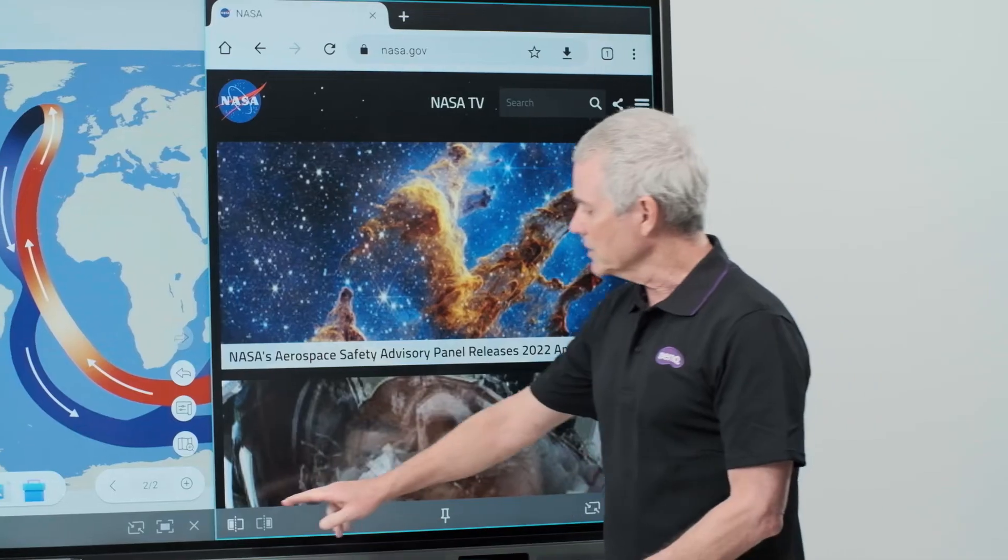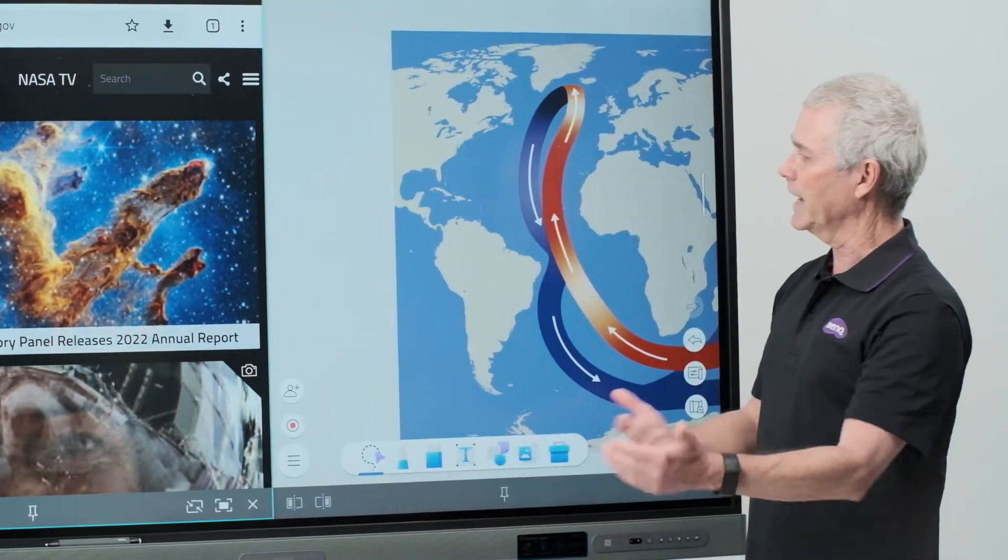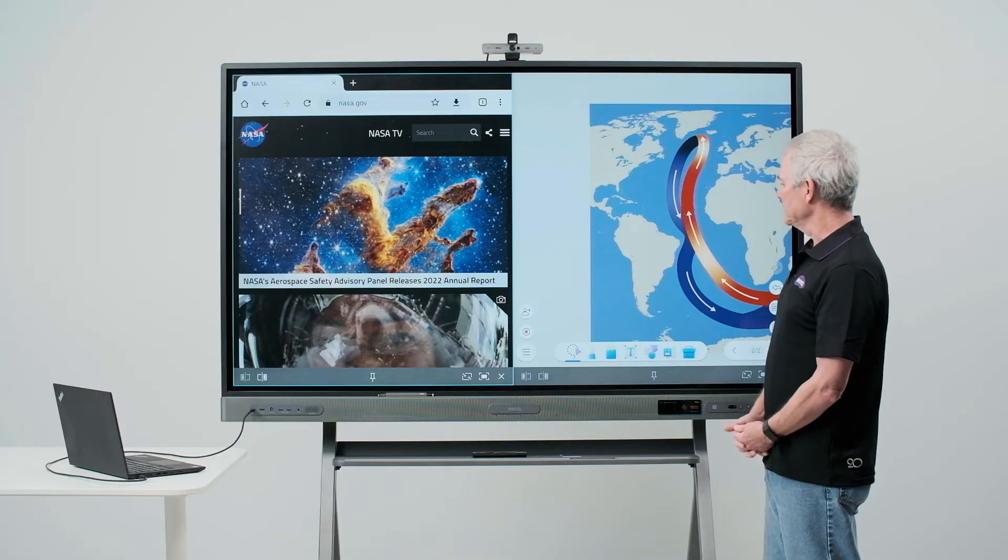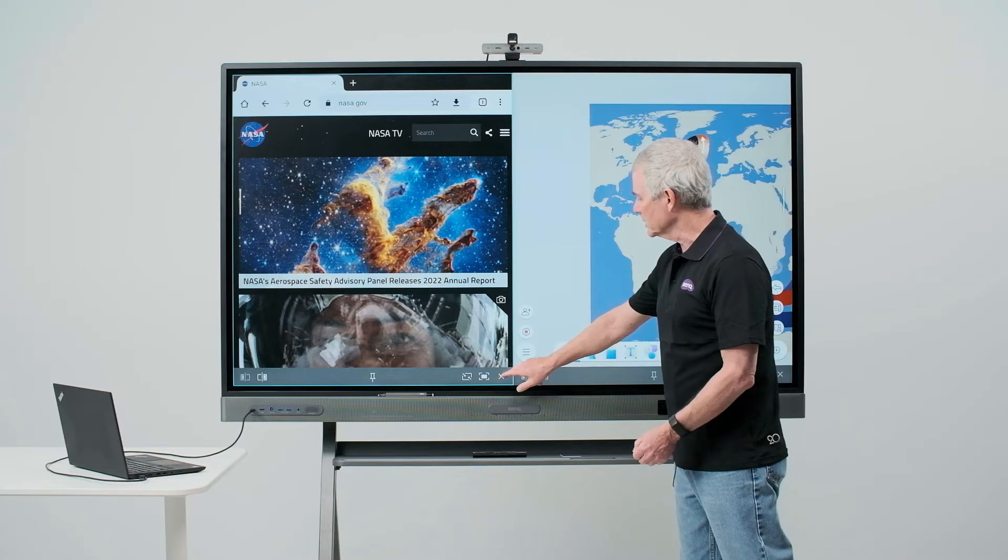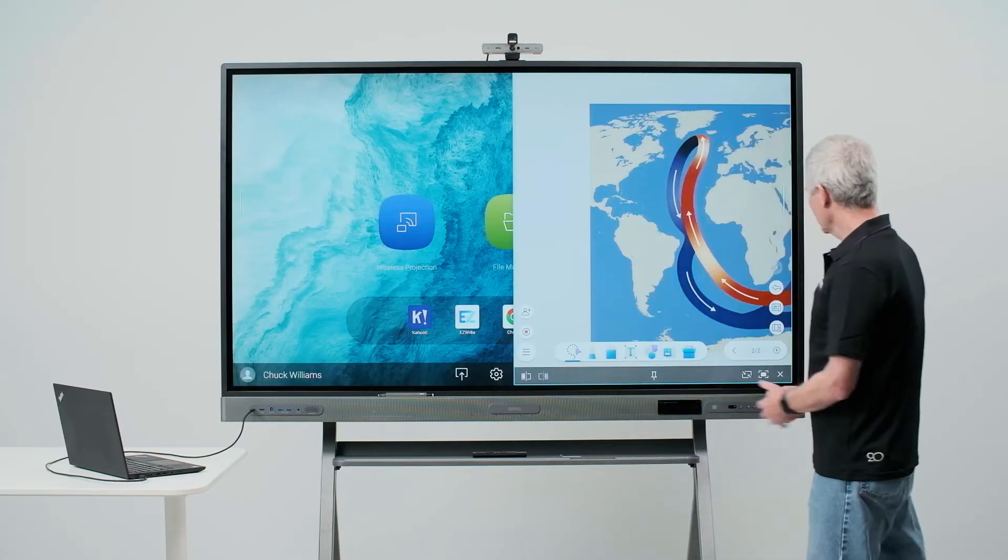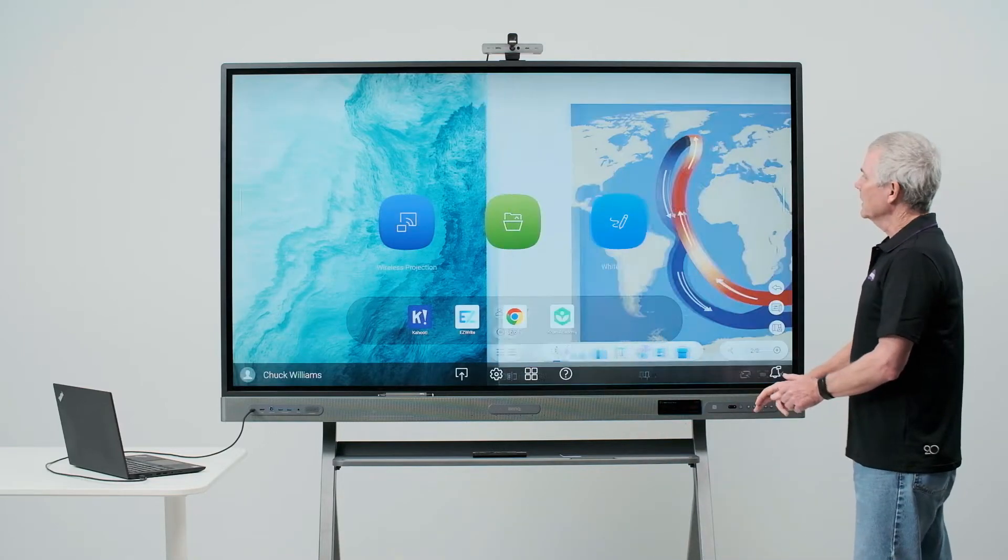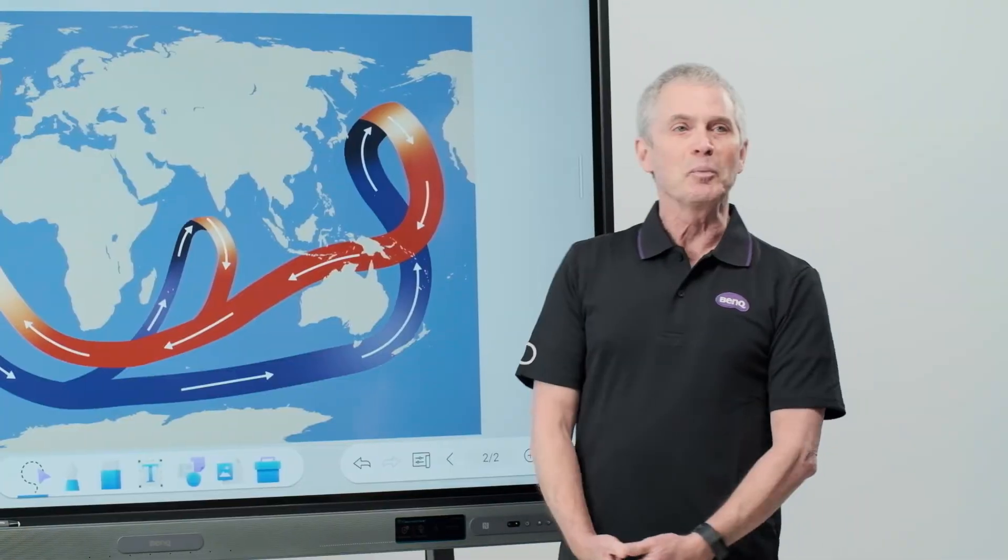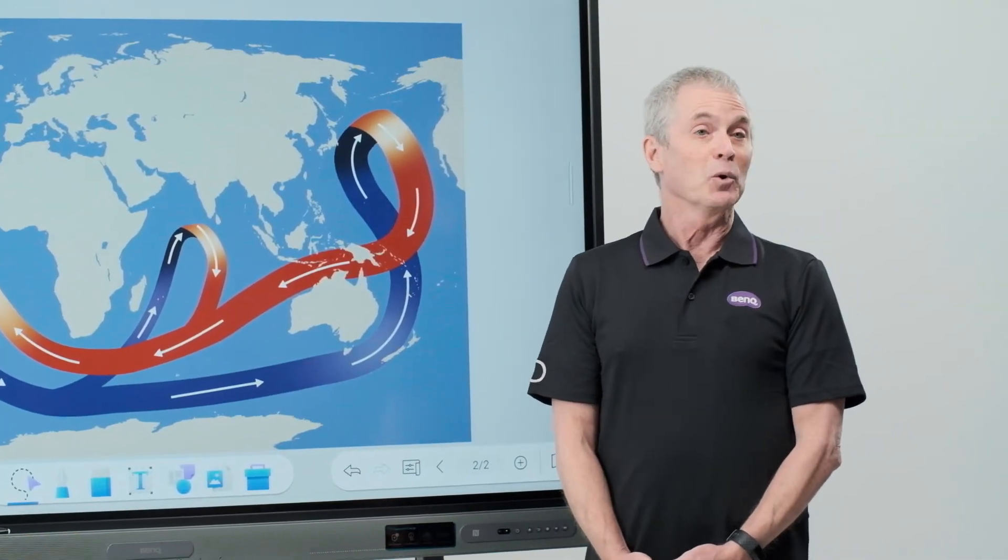By touching this icon, I can switch the apps from one side to the other. To close an app, I simply touch the X to put EasyWrite back in full screen mode. I'll touch that option and now it's back into full screen and that's multi-window.